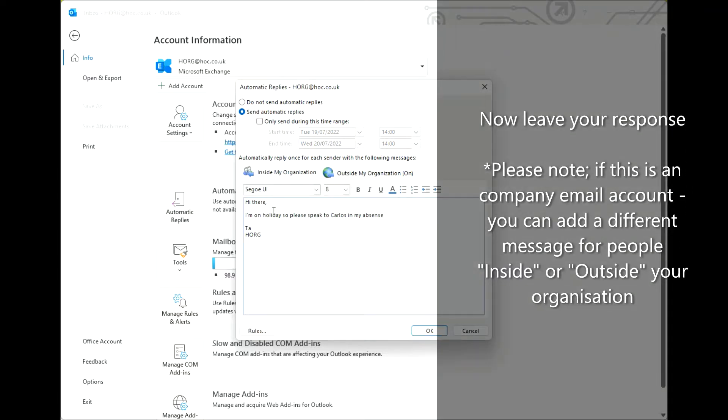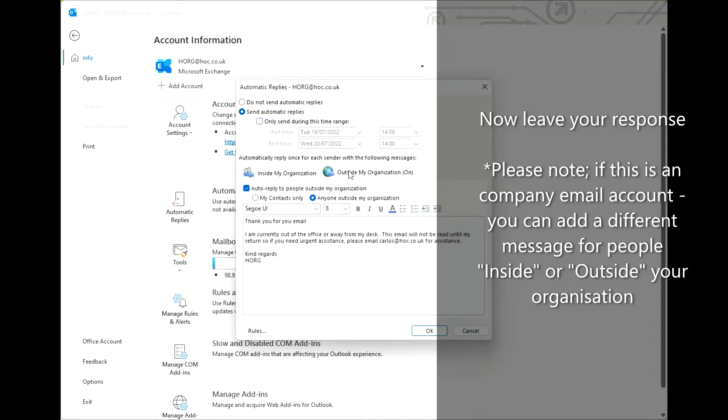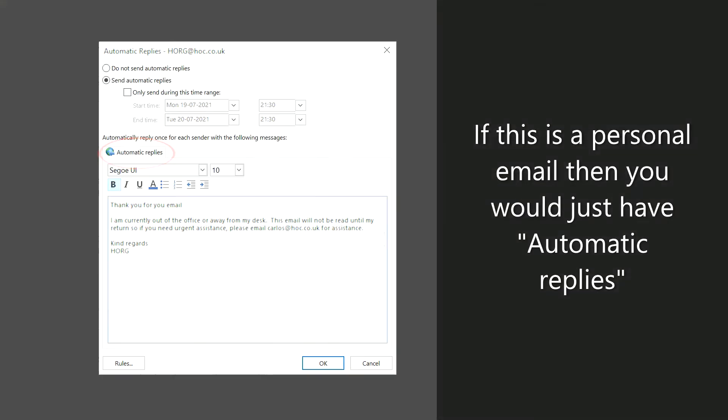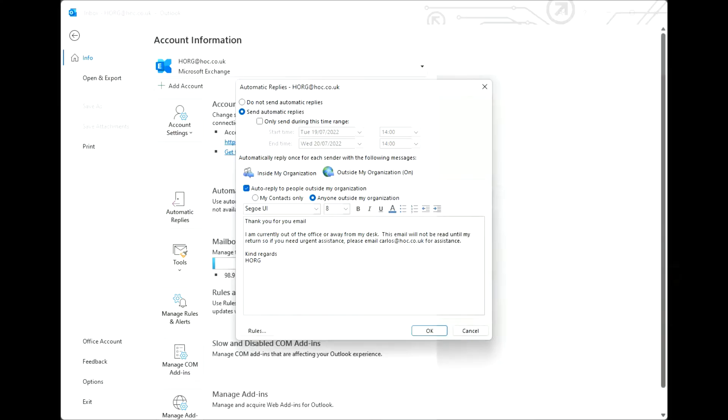Now leave your response. Please note, if this is a company email account, you can add a different message for people inside or outside your organisation. If this is a personal email, then you will just have automatic replies.